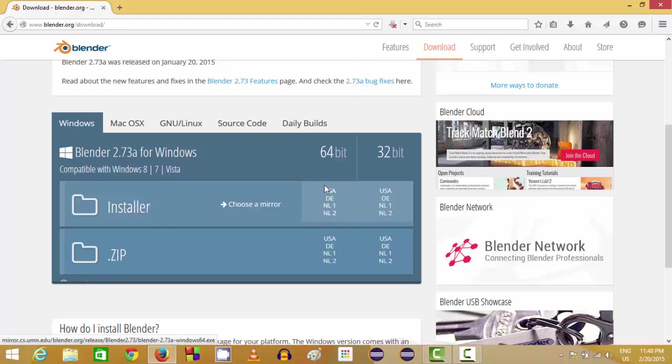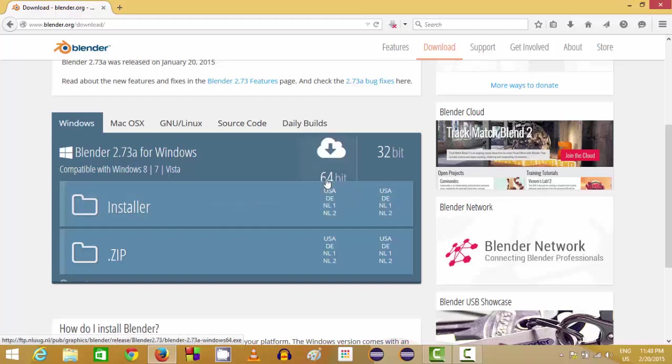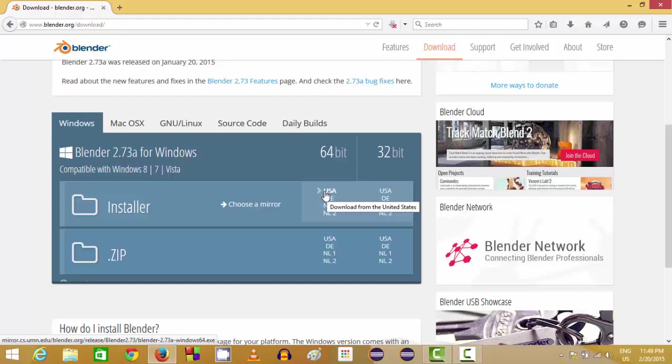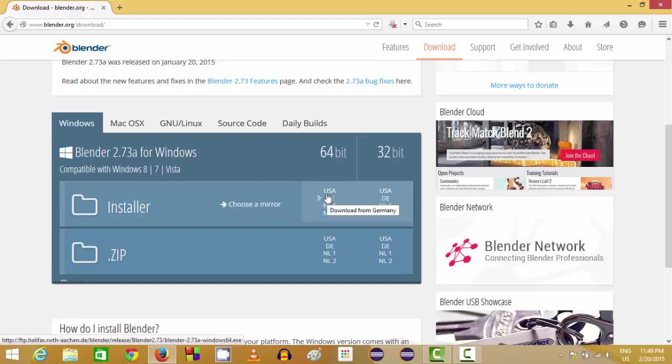Now if you are using Windows 8, most probably you will be having 64-bit operating system.